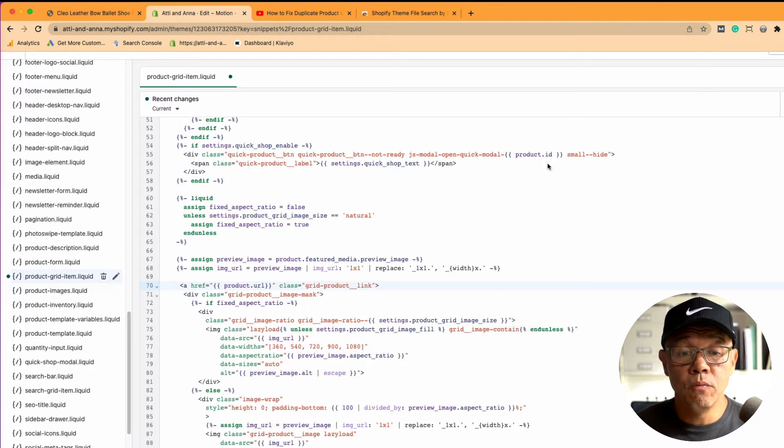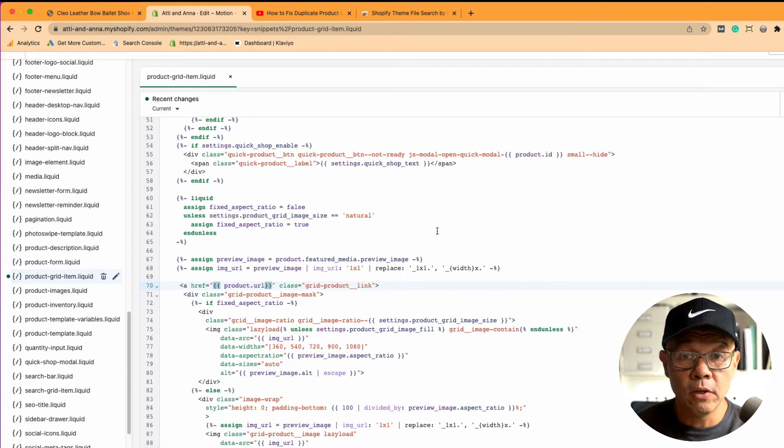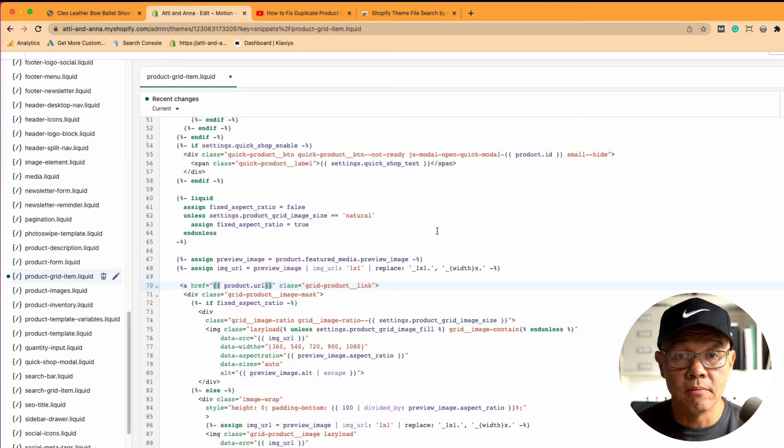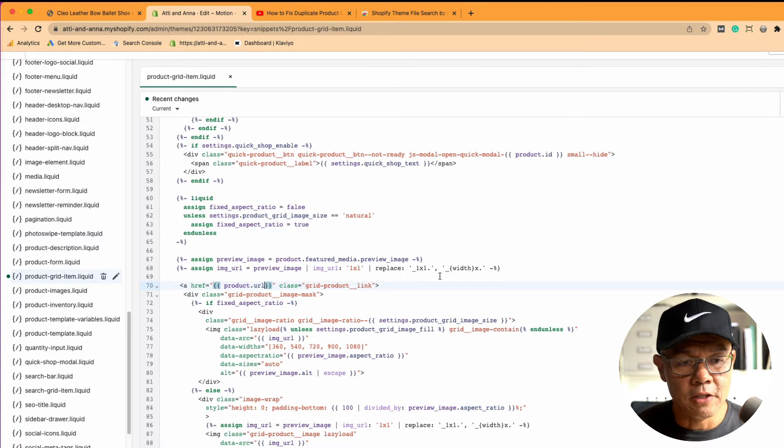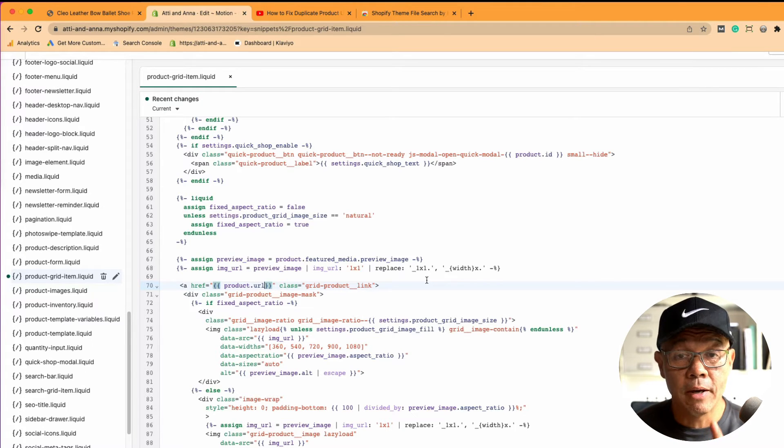I should have warned you, before you edit any of this back end code, copy it all and save it. Make a backup before you edit the code. Apologies. In my rush to get this video out, I didn't tell you.